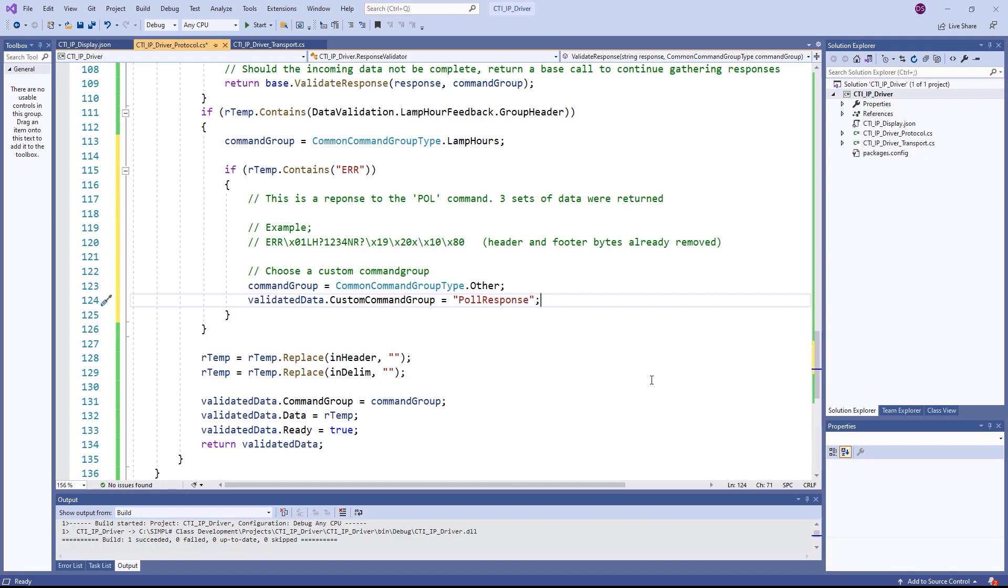Without adding too much to the code, our command group gets set to the command group type of other and we set a custom command group of pole response. When validate data is returned from this method, the framework calls a method called choose deconstruct method. We can override this method and provide our own custom selection process.